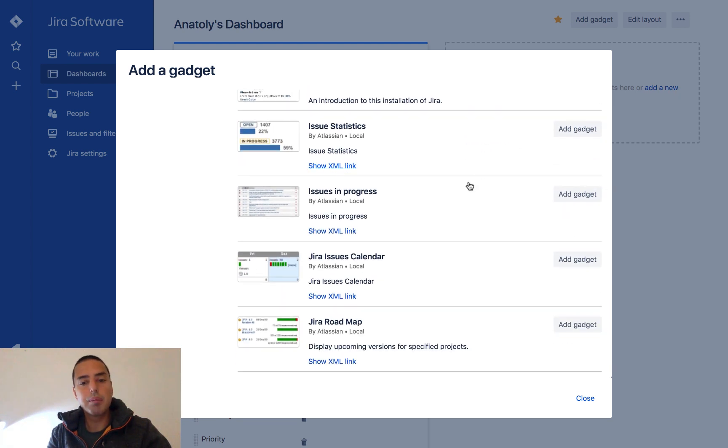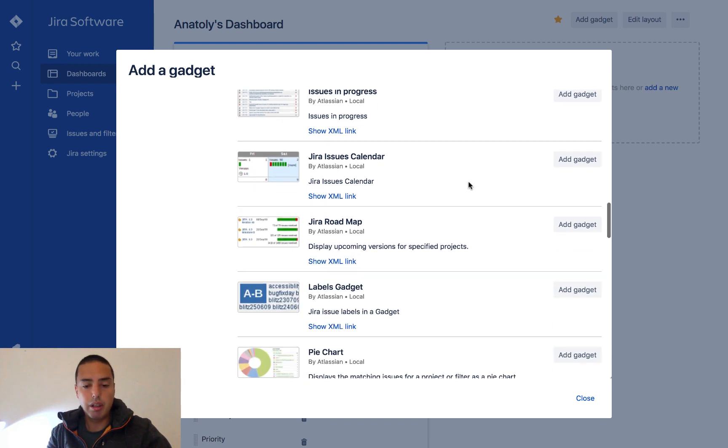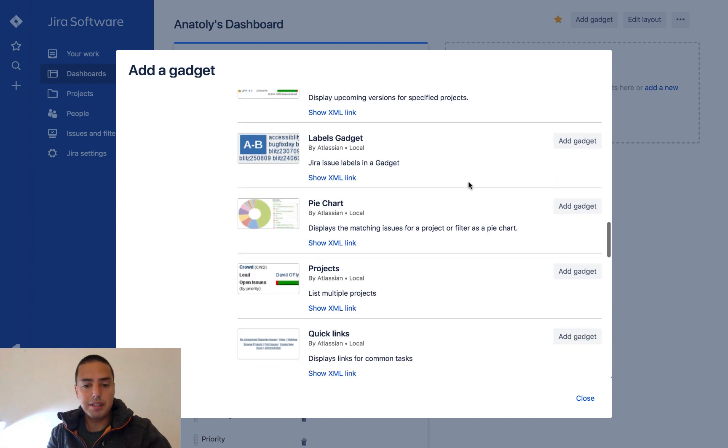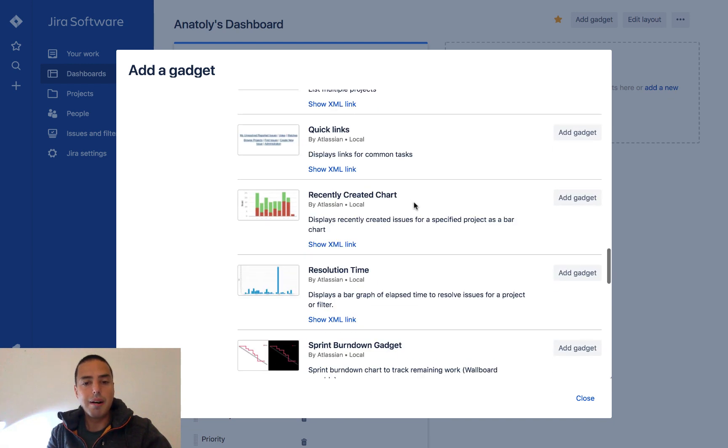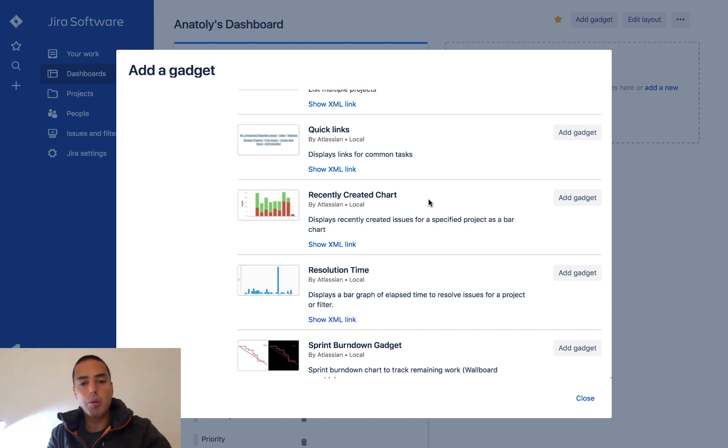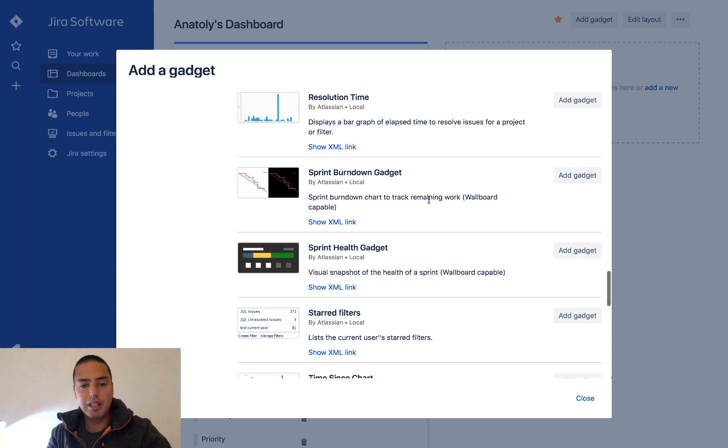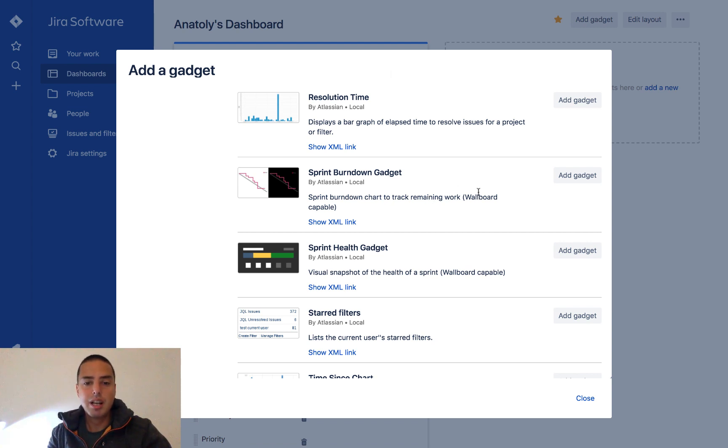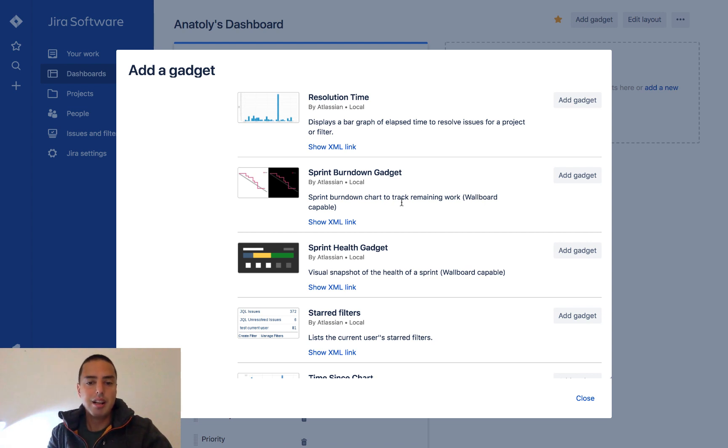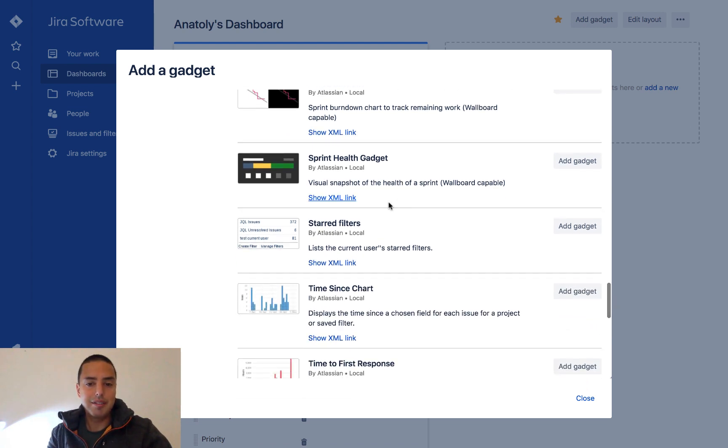But you can see there are lots of other things, lots of charts. It depends who you are. If you are a product owner you might want to have completed versus in progress, release burndown charts. If you're a scrum master you might want to have burndown charts and other things like sprint health gadgets.